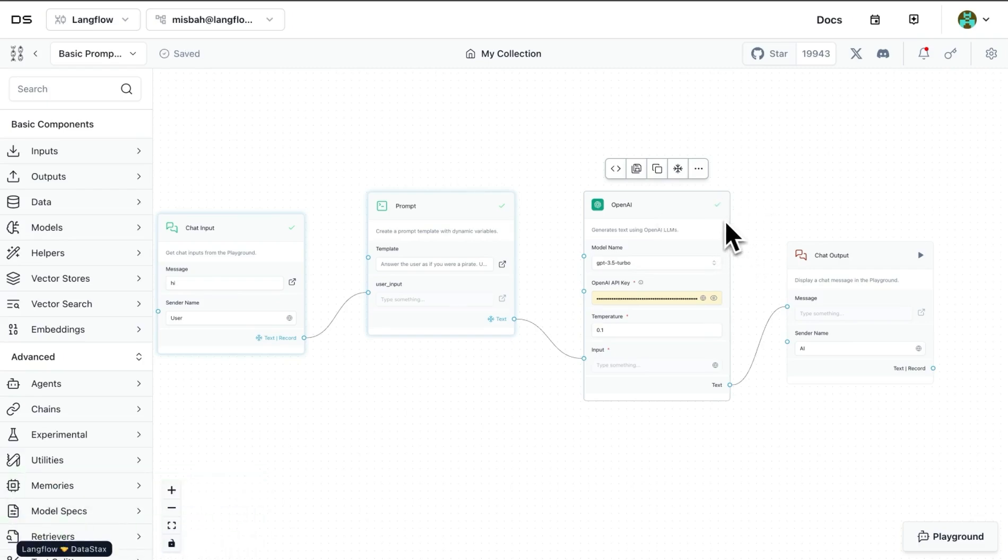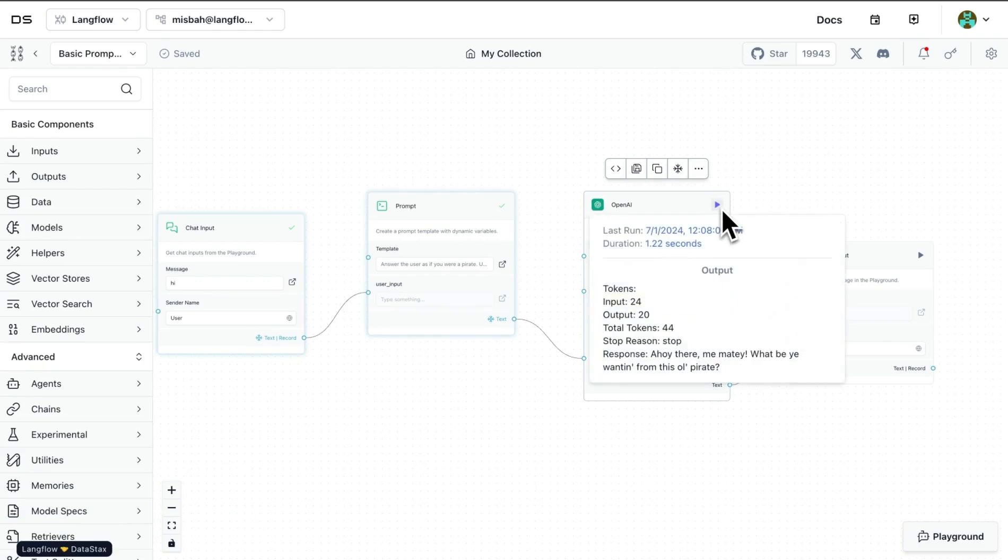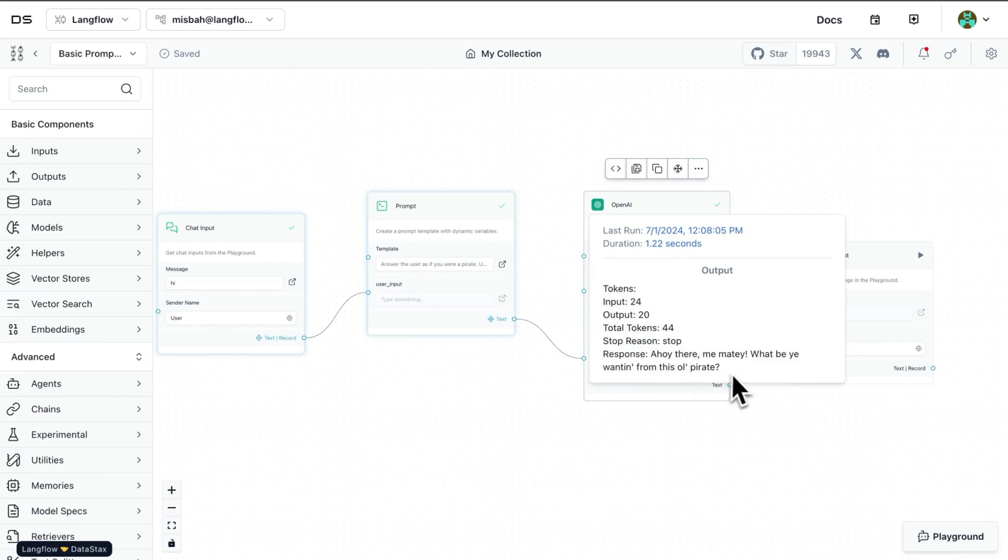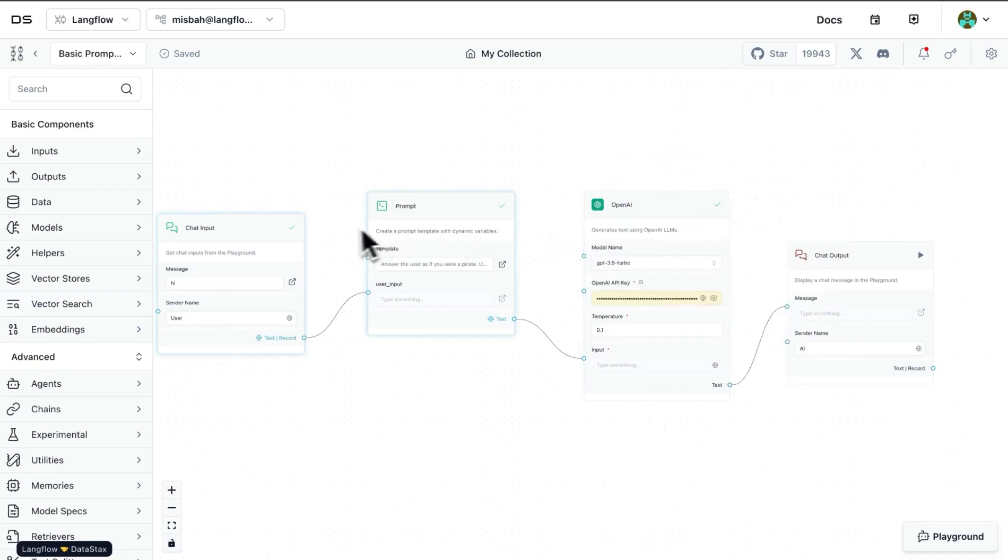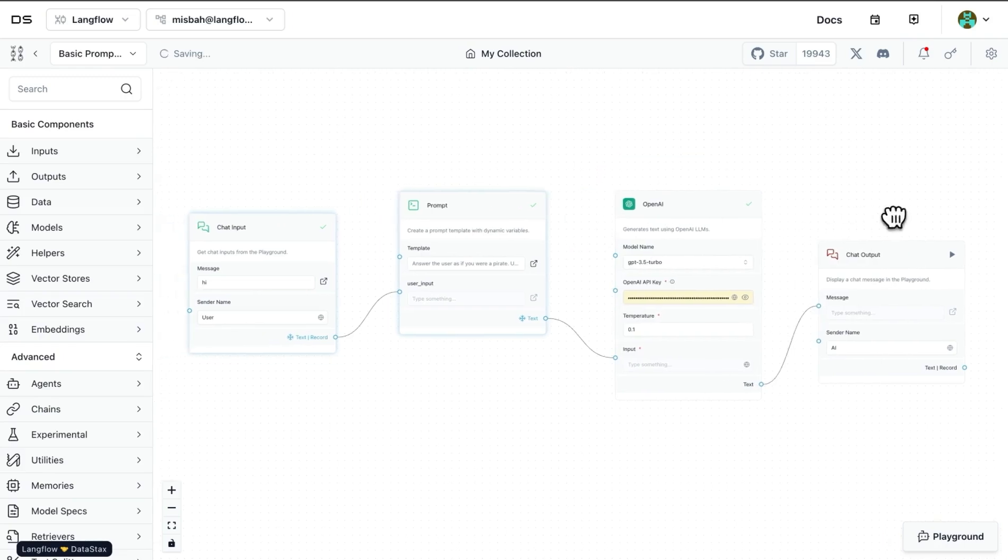And now I see that I got a green check mark here saying that it worked fine, and the response back as per instructions by our prompt to respond as a pirate is something that was followed by the OpenAI model, and we get a response back in pirate language. Great. So everything till here is working fine.